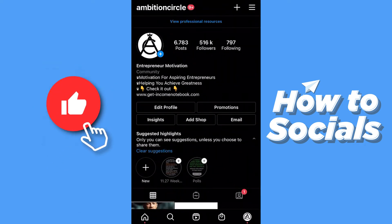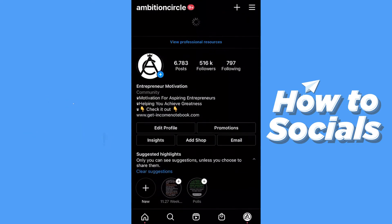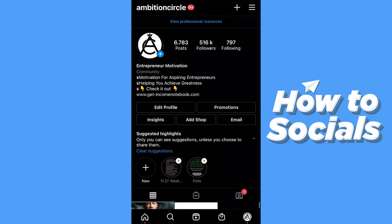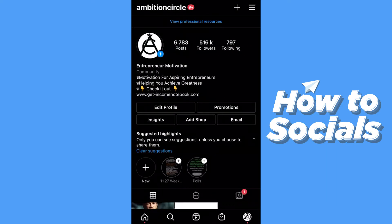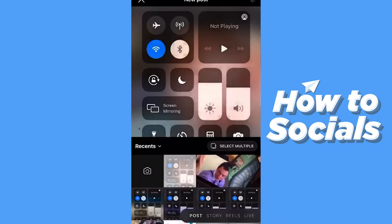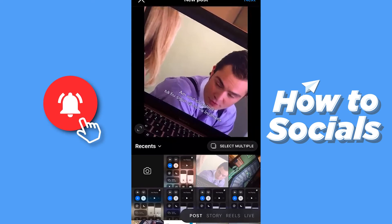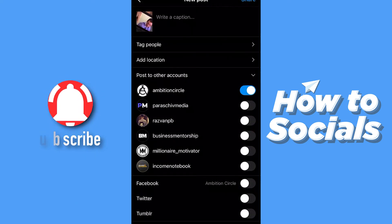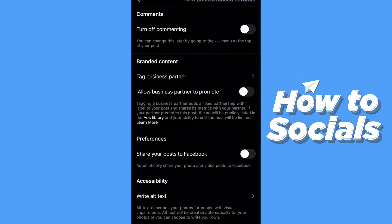Let's say we have two accounts. You are the buyer — you are this page Ambition Circle — and you want to use somebody's post and add them as a partner. So what you want to do is select a picture, press next, press next again, scroll down, go to advanced settings, and here you can tag a business partner.